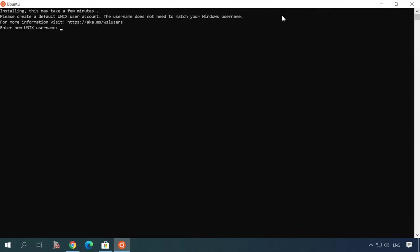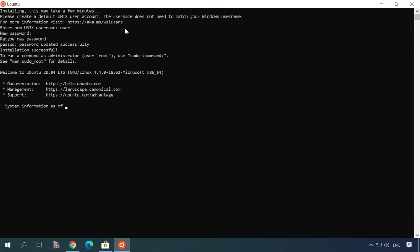When you open it for the first time, give the superuser name and the password. Type the password again. Now the subsystem is installed.